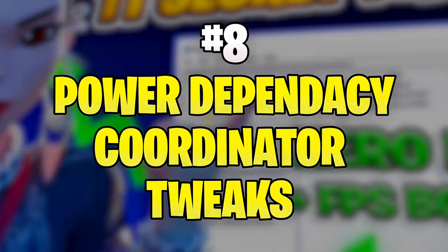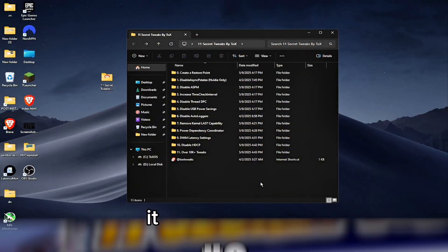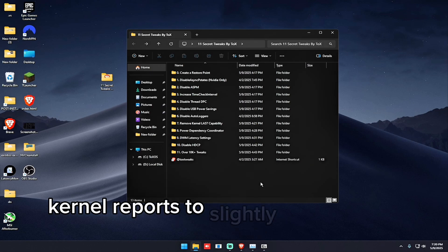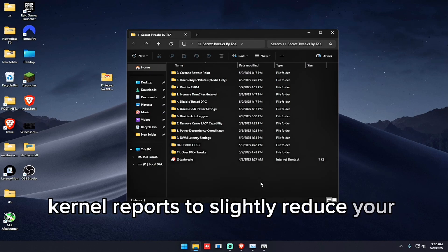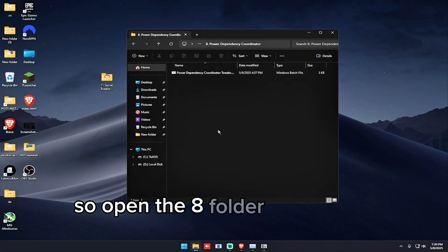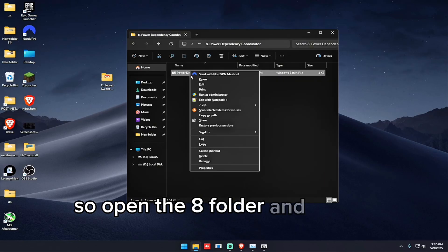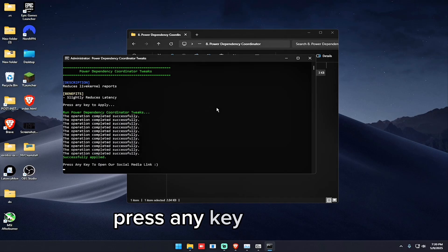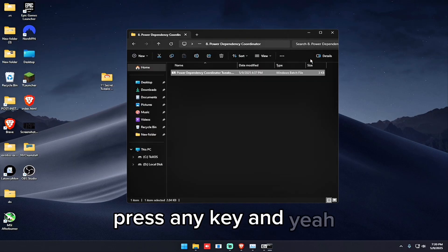So the next tweak is Power Dependency Coordinator. It will reduce the live kernel reports to slightly reduce your latency. So open the eighth folder and run as administrator, press any key.